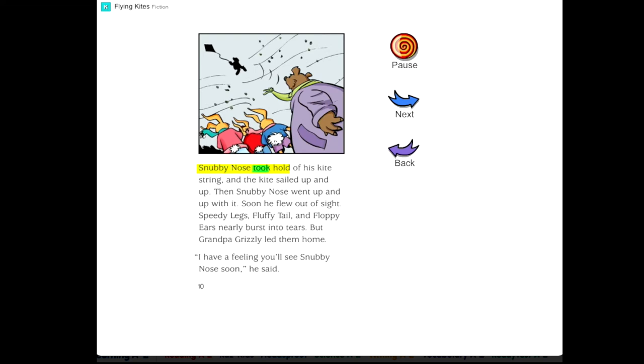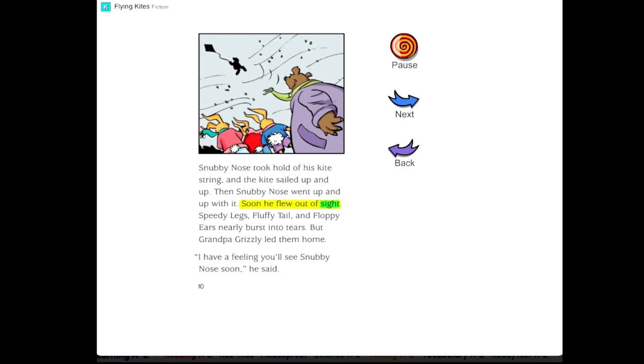Snubby Nose took hold of his kite string, and the kite sailed up and up. Then Snubby Nose went up and up with it. Soon he flew out of sight.